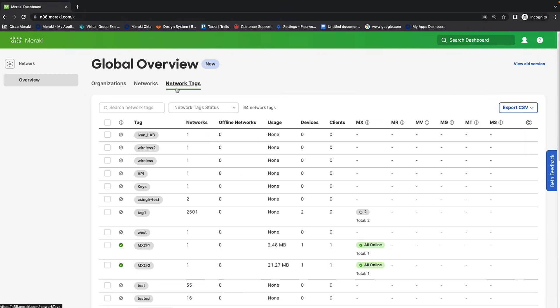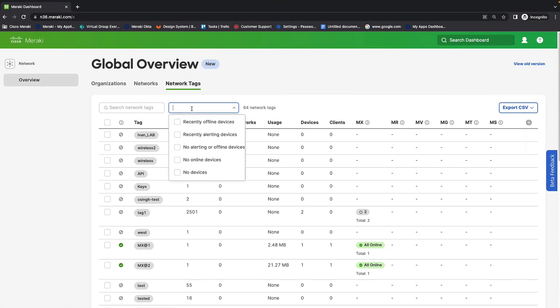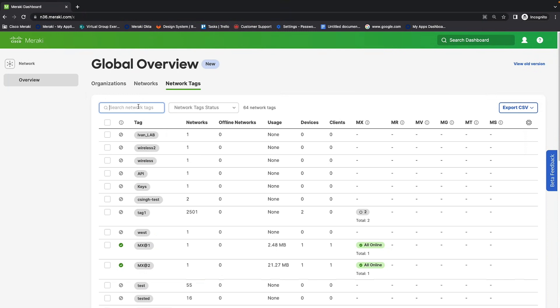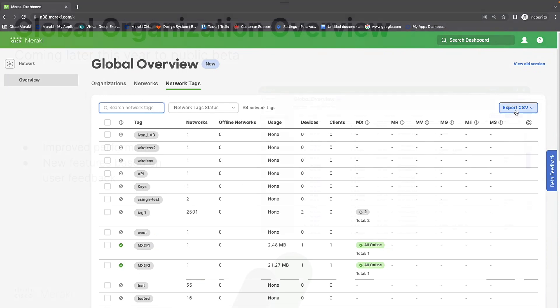And lastly, we have network tags. So, you're able to create tags and understand. You can basically sort by different tags, and you're able to do things like, for example, tagging things as your European networks. So, you can search and understand what's happening for all networks with that tag at the same time. And like I mentioned before, every single one of these pages, you can export to CSV.